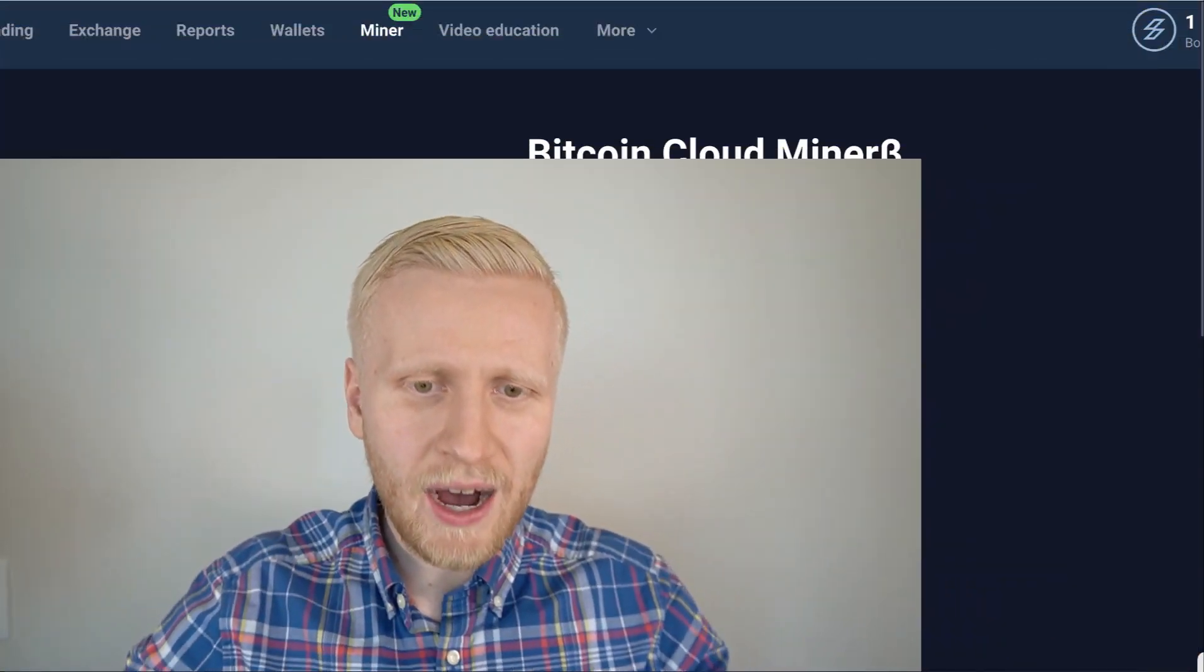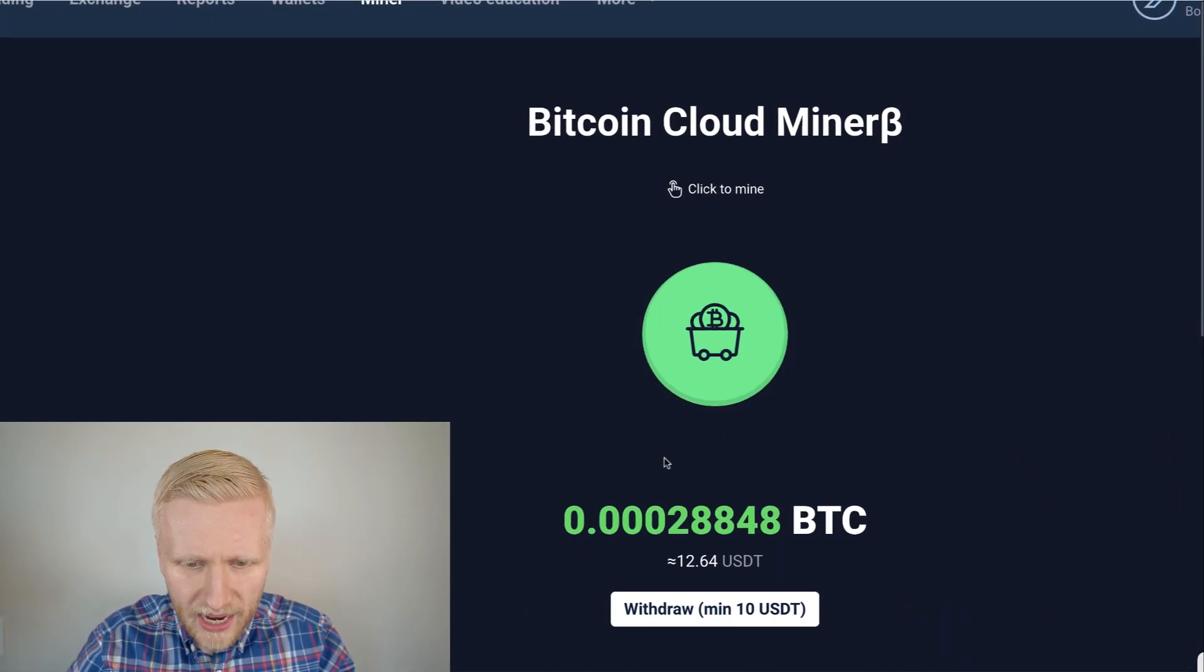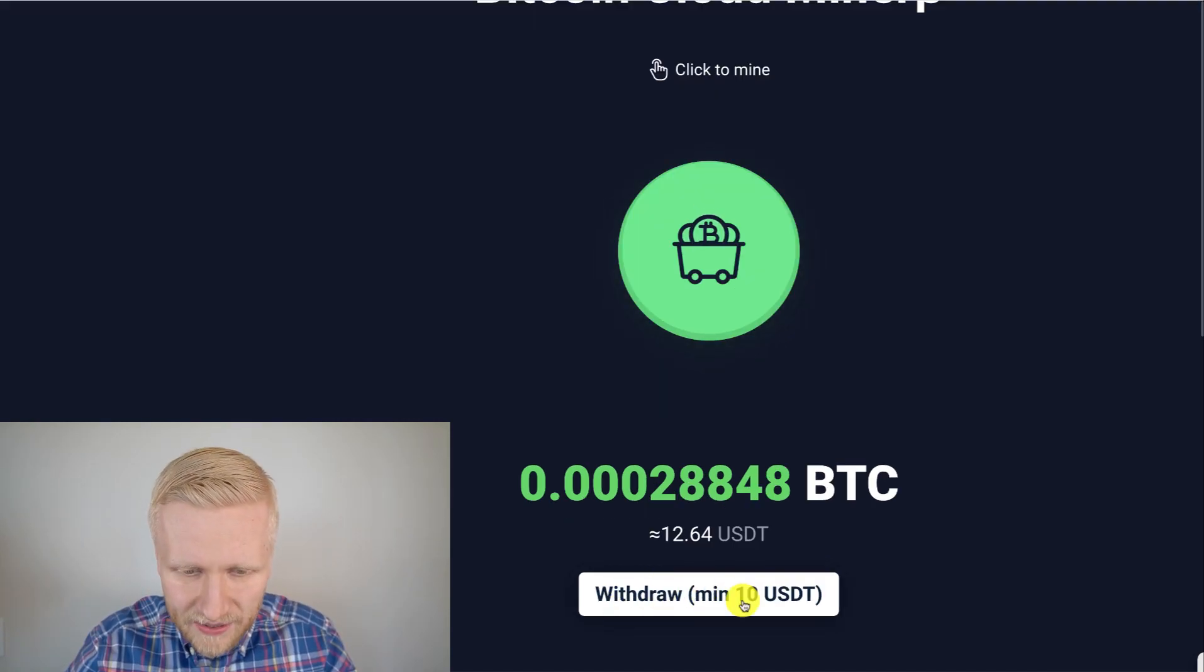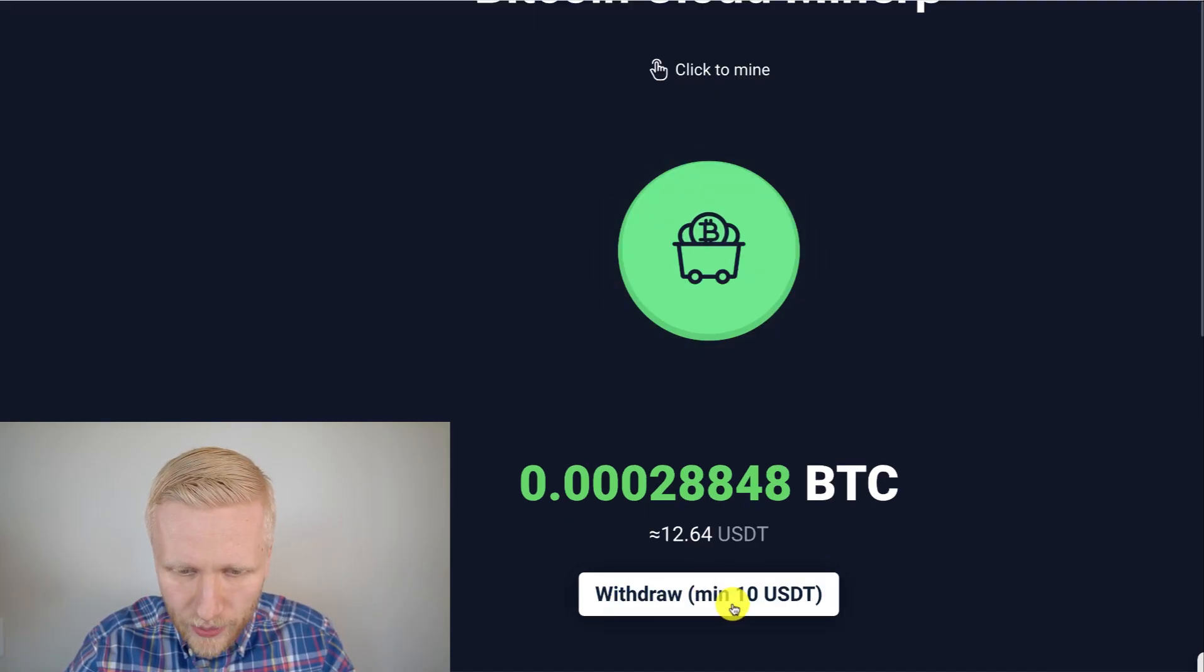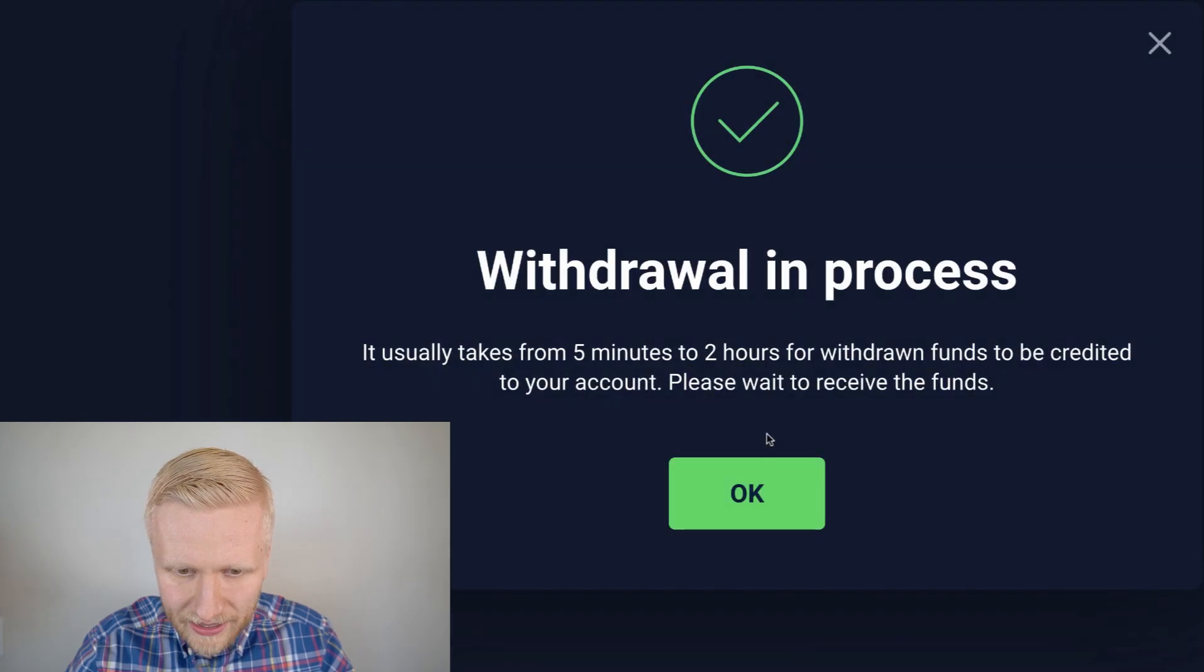In this video, I will show you click-by-click how to withdraw money from Stormgain miner. First, I will click this white button, withdraw. I have 12.64 USDT. I will click it.